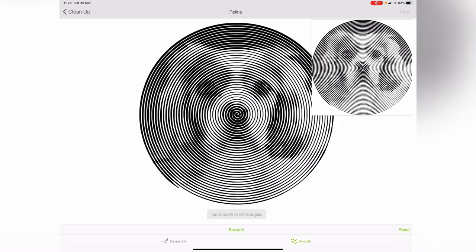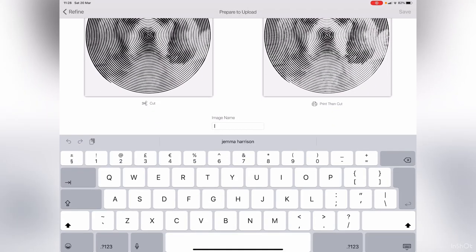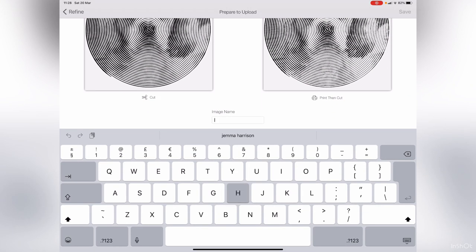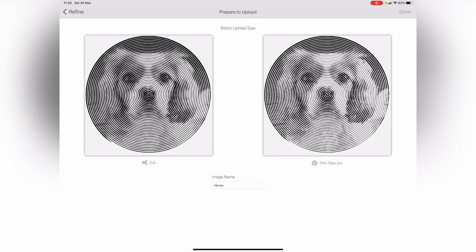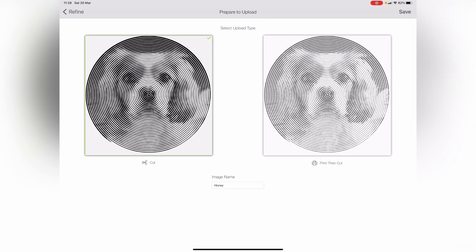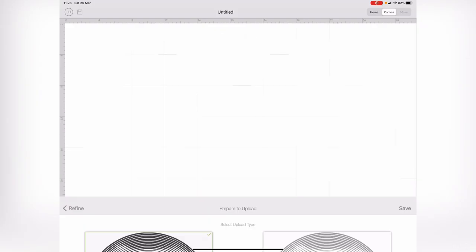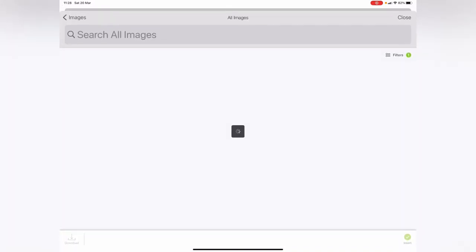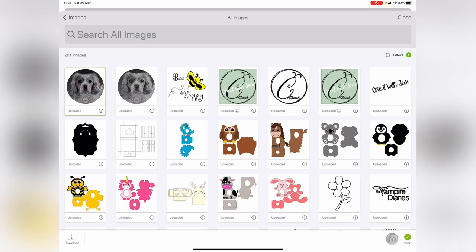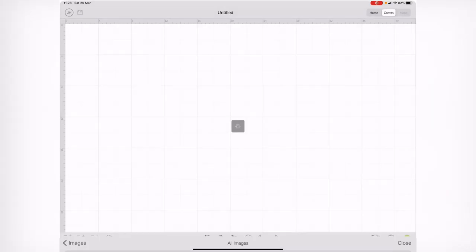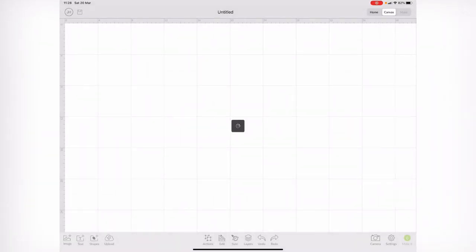Press next and save it. I'm just gonna save this as Honey, save it as a cut image. Then it will save into our library, and I'll just click on it and press insert.